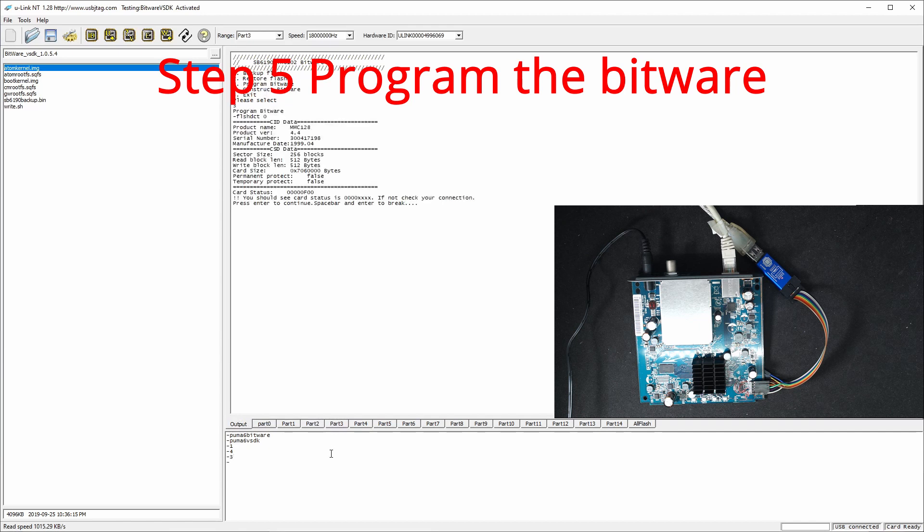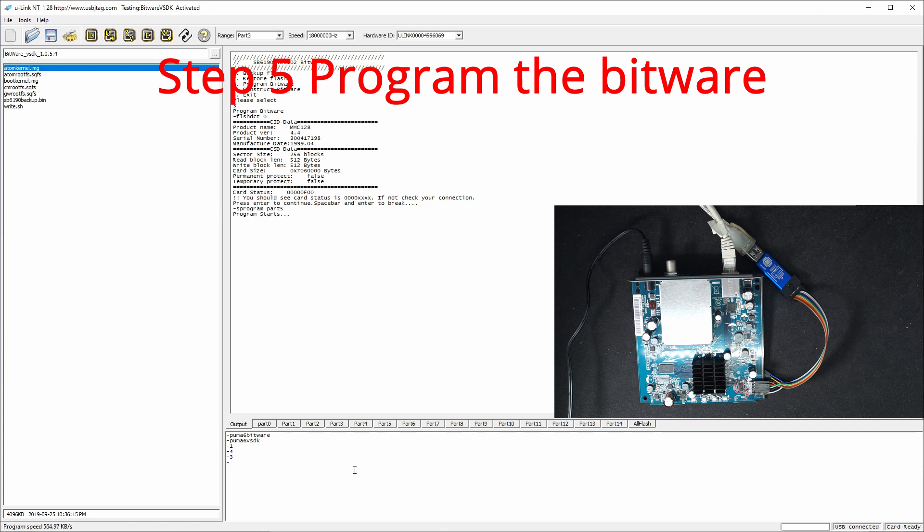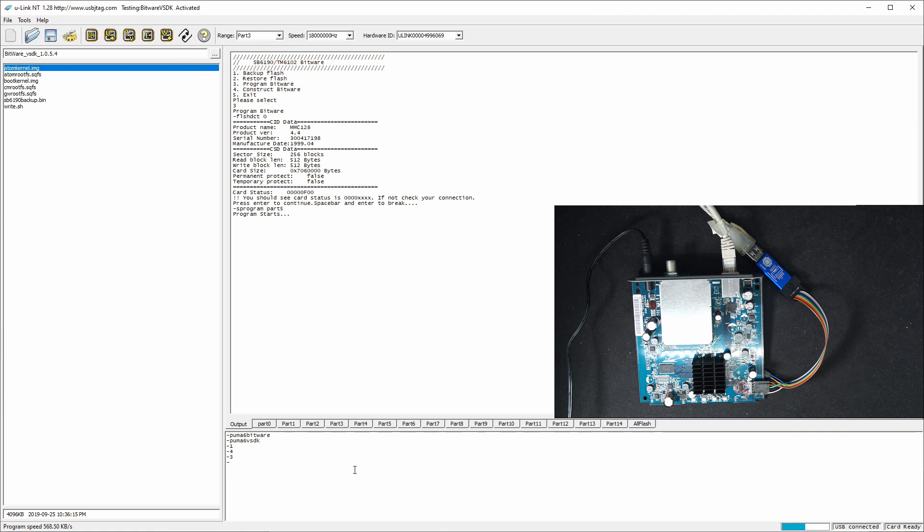And then I click enter. So look at the data. It needs to be something like this. Card status is 0000 and something. So now I hit enter and the program starts. This process automatically programs the bitware without going to Linux and using just USB JTAG software with the Unicant T.